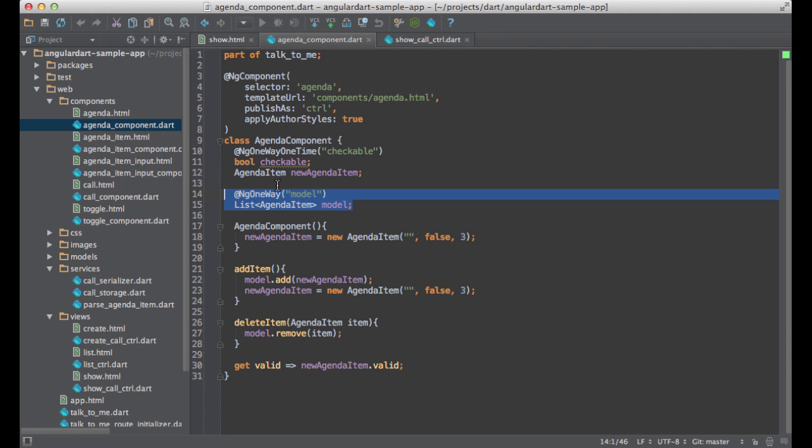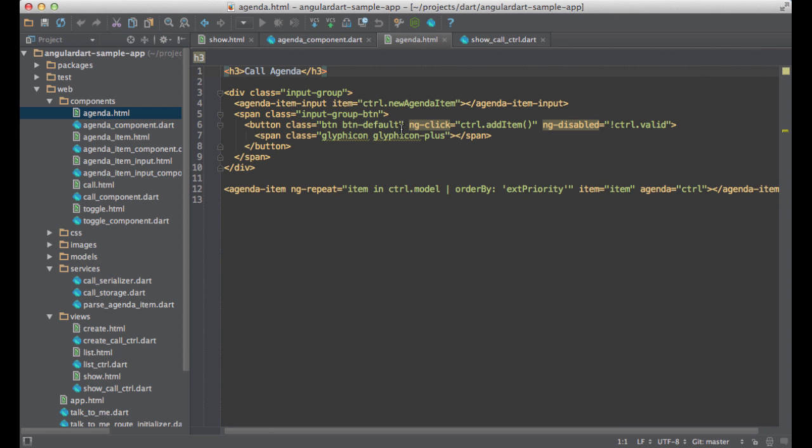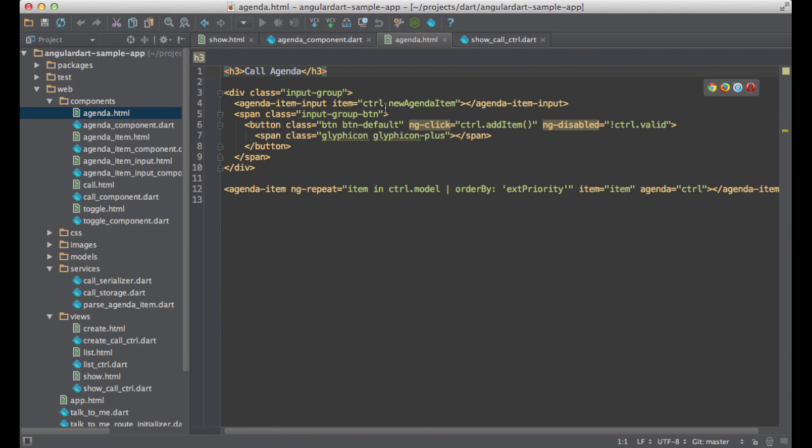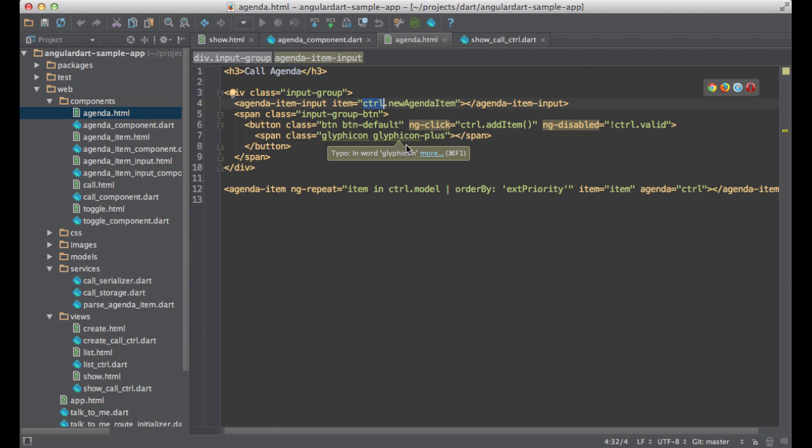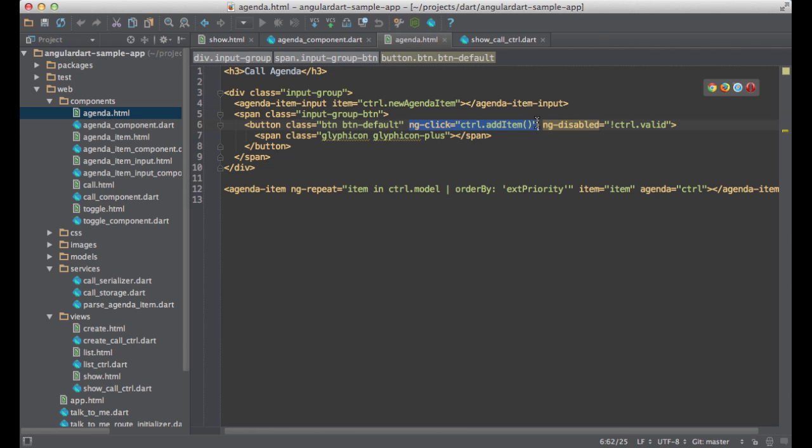Let's jump into the agenda template. One thing you can see here is how I reference the component in the template. Another thing is that most of the directives that you know from AngularJS are also present in AngularDart.